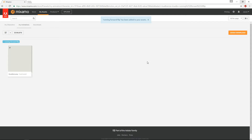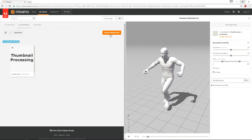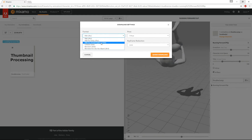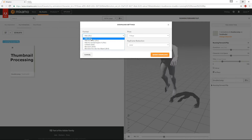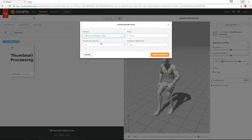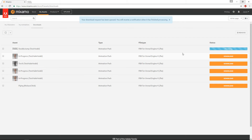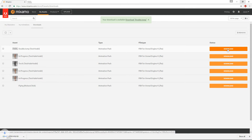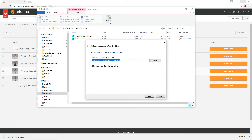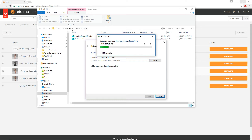Hit Add to My Assets, then View/Download. Double-check that it's set to In Place, because sometimes it gets reset. Then hit Queue Download. For the format, choose FBX for Unreal Engine 4. If you don't have that option, choose FBX and follow the related tutorial. Hit Queue Download and wait for it to process. Once processed, download it, and now extract it to a folder called Double Jump.